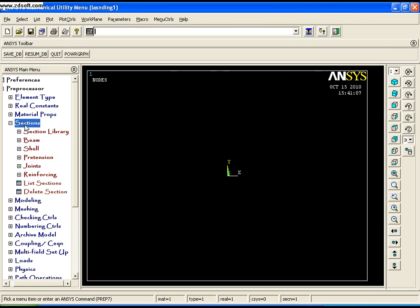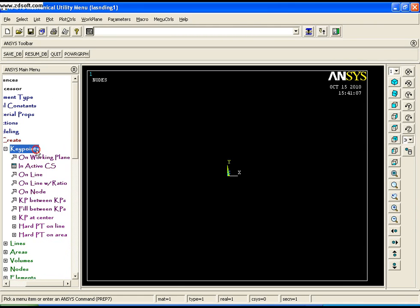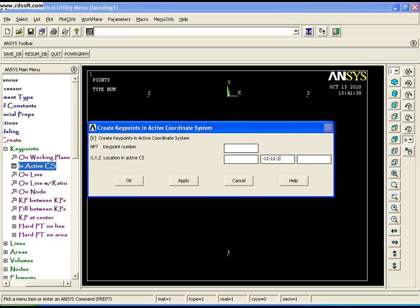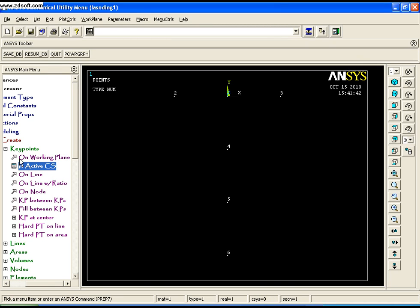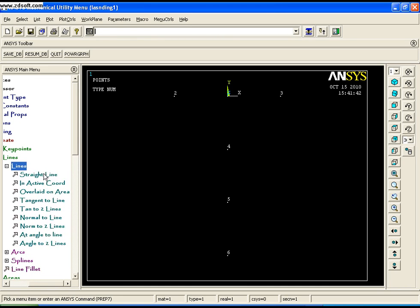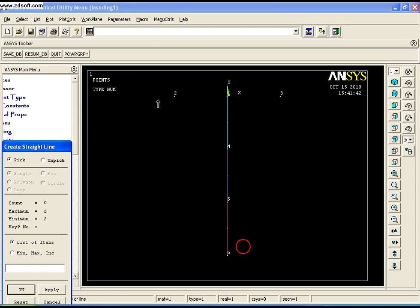Now we need to start modeling. We will model the key points in Preprocessor. Set point C to the origin at coordinates (0, 0, 0). Point B is at (-12, 0, 0). The remaining key points are defined accordingly based on the geometry. Once key points are created, go to Create, Lines, Straight Lines and create straight lines through these key points.